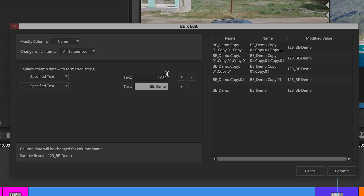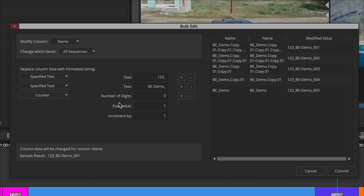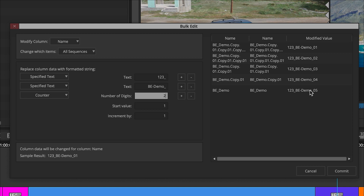I could change the entire thing to just be 'be demo,' and maybe I want to add a counter — these could be sequential files or different iterations of a sequence. We can go in and add a counter; depending on how many digits you want to add, let's say we just want to add two digits, starting value of one, incrementing by one. Down here we see the sample result, and to the right we see the complete results.